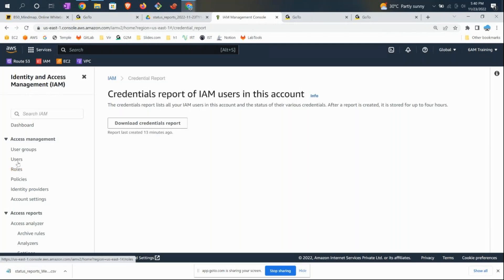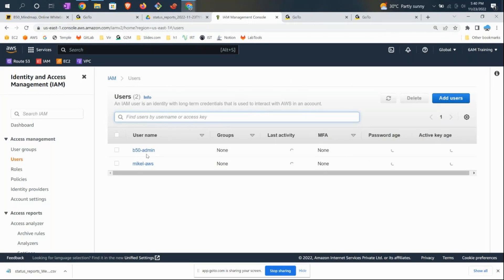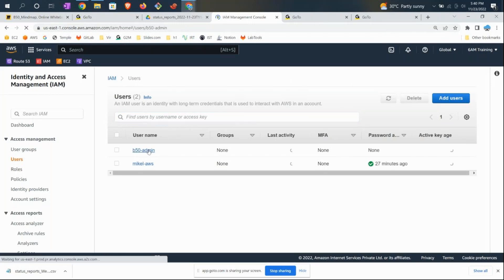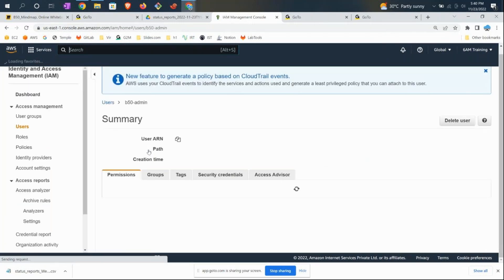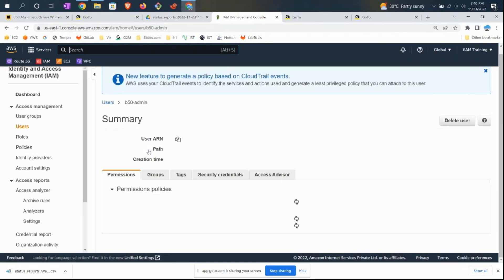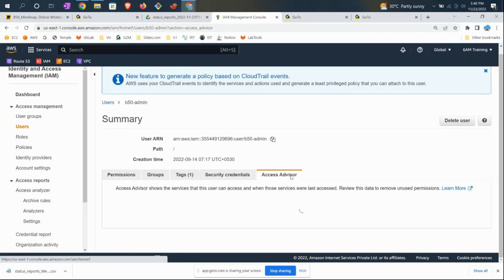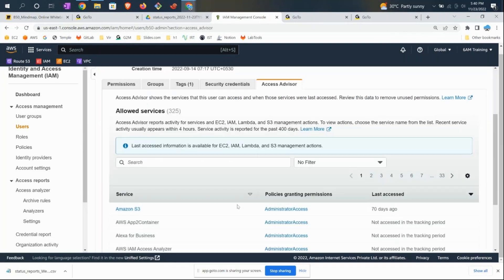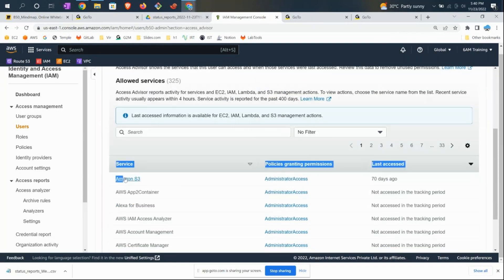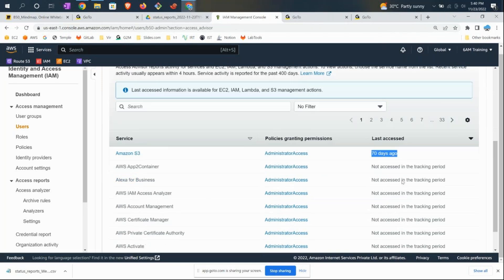The Access Advisor scope is at the user level. For example, if you want to see what b58 admin has, you go to Access Advisor. This report tells you the user b58 admin has access to various services. This guy is an AWS admin with administrator-level access, and he used it 70 days back.